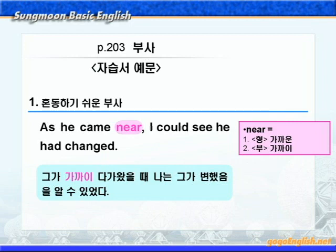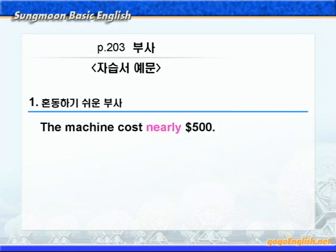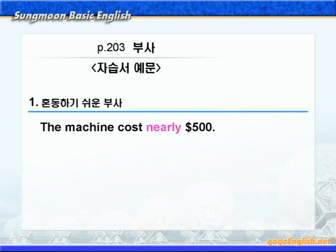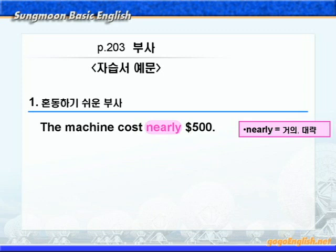이 문장을 다음 자습서 예문과 비교해 보시죠. nearly에 동그라미 쳐보세요. nearly는 '거의, 대략' 이런 뜻이라고 했으니까 '그 기계의 가격은 대략 500달러였다' 이런 말이 되겠습니다. near는 '가까이', nearly는 '대략, 거의' 이런 뜻이라는 거 꼭 기억해 두시기 바랍니다.